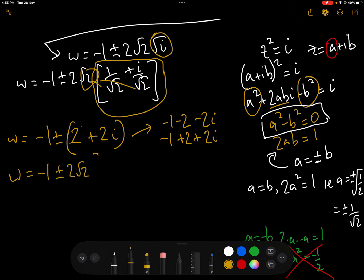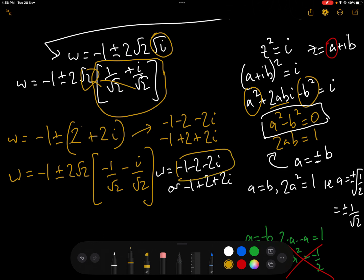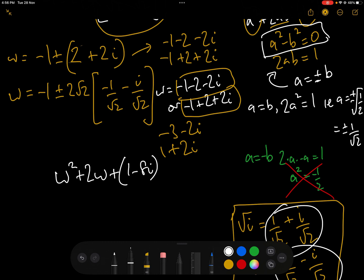Using the second square root of i, namely −1/√2 − i/√2, we get exactly the same two answers. Simplifying, w = −1 − 2 − 2i = −3 − 2i, and w = −1 + 2 + 2i = 1 + 2i. So the two solutions to w² + 2w + 1 − 8i = 0 are: w = 1 + 2i and w = −3 − 2i.